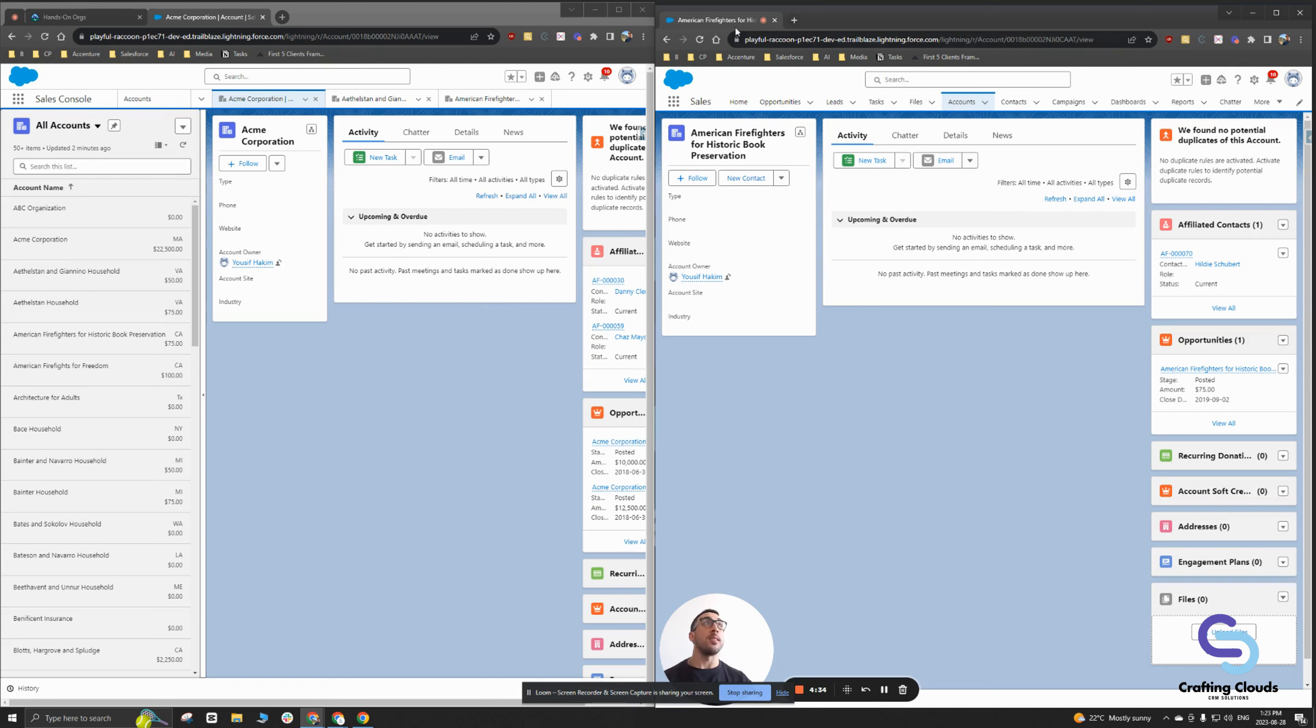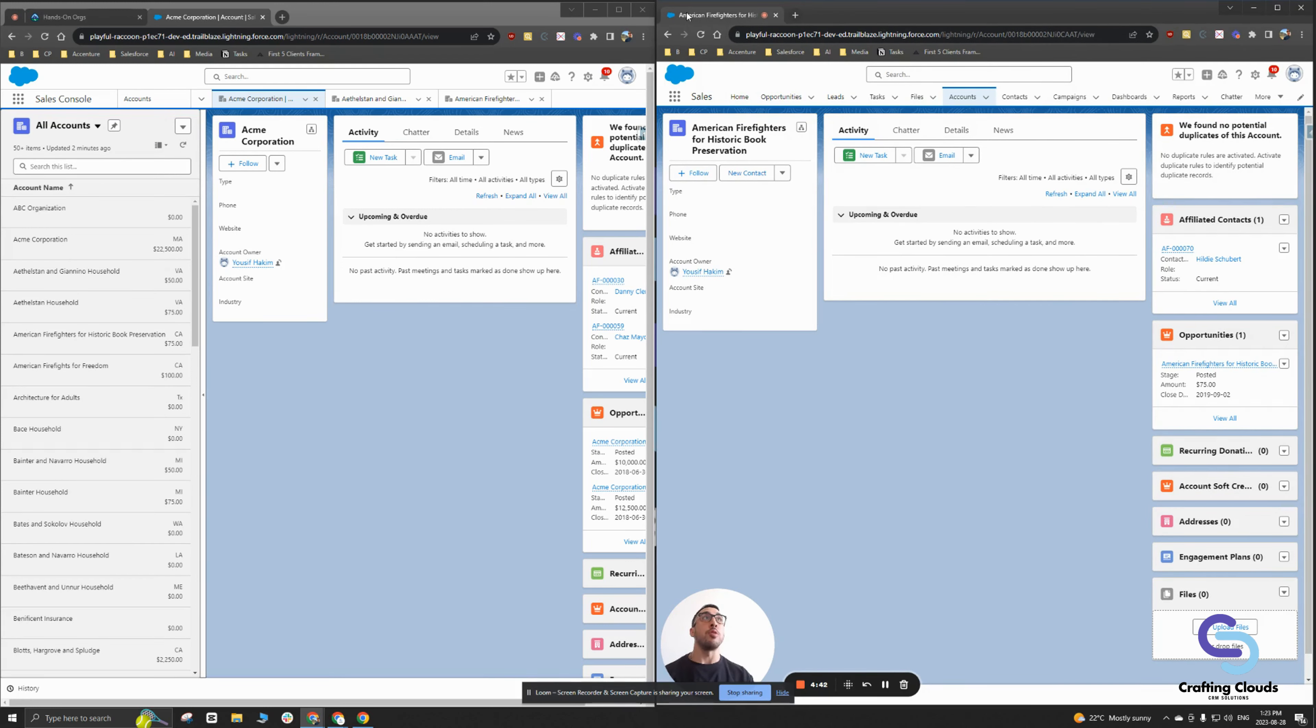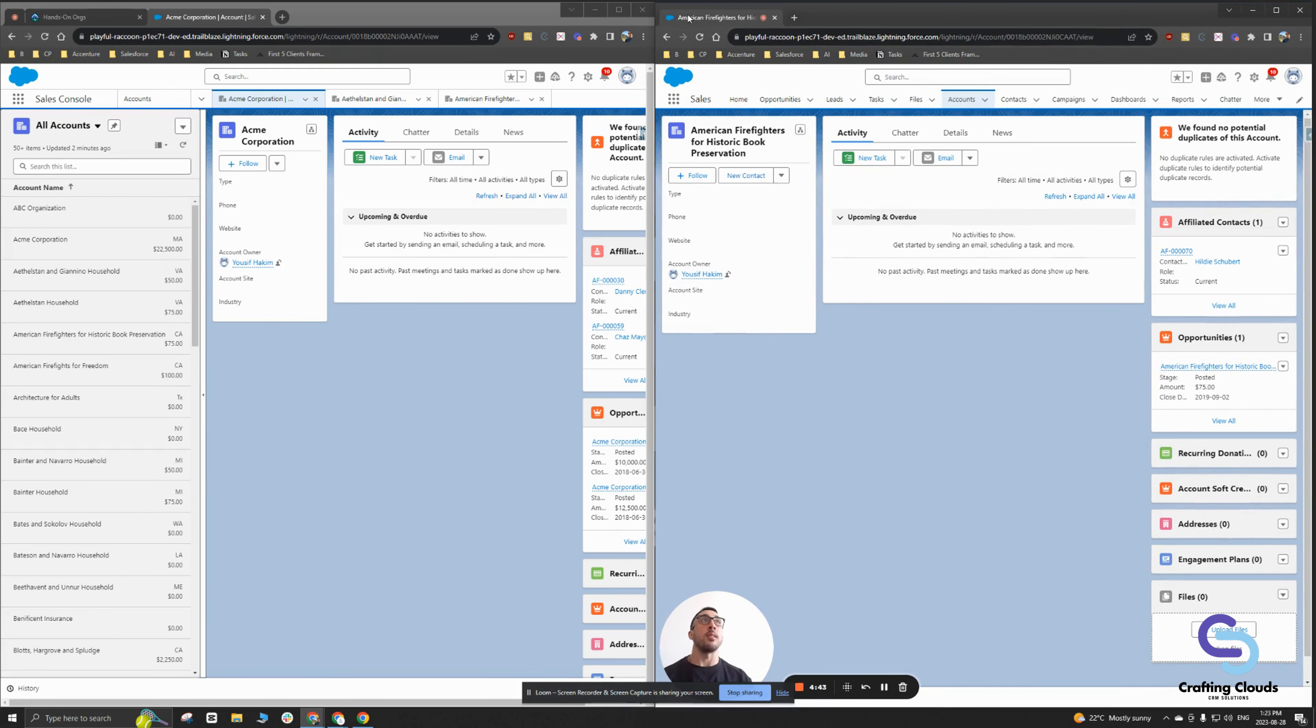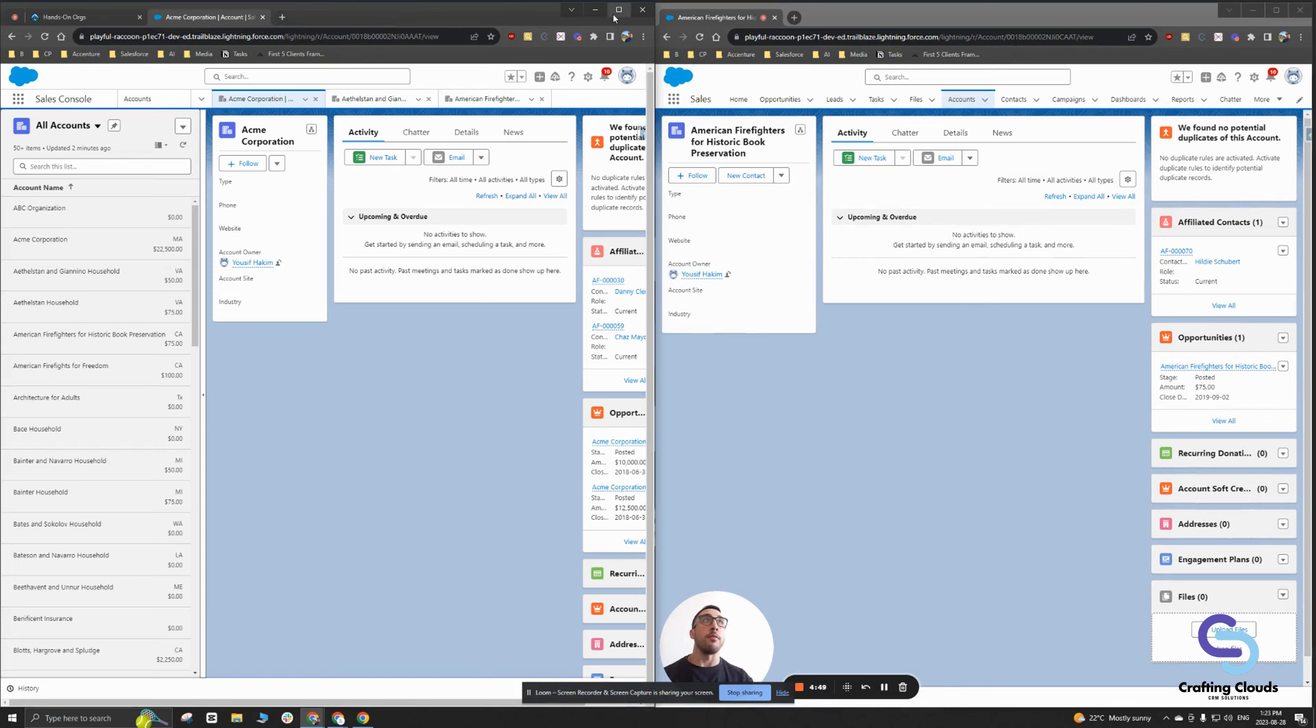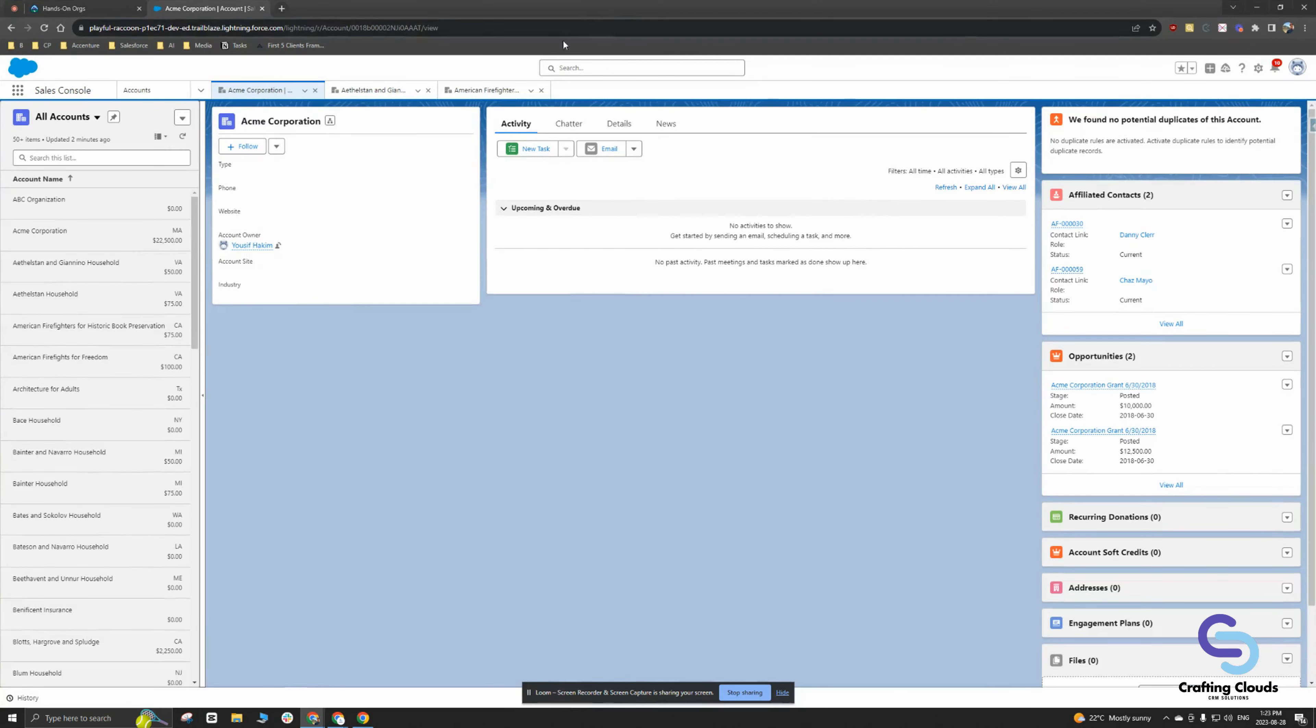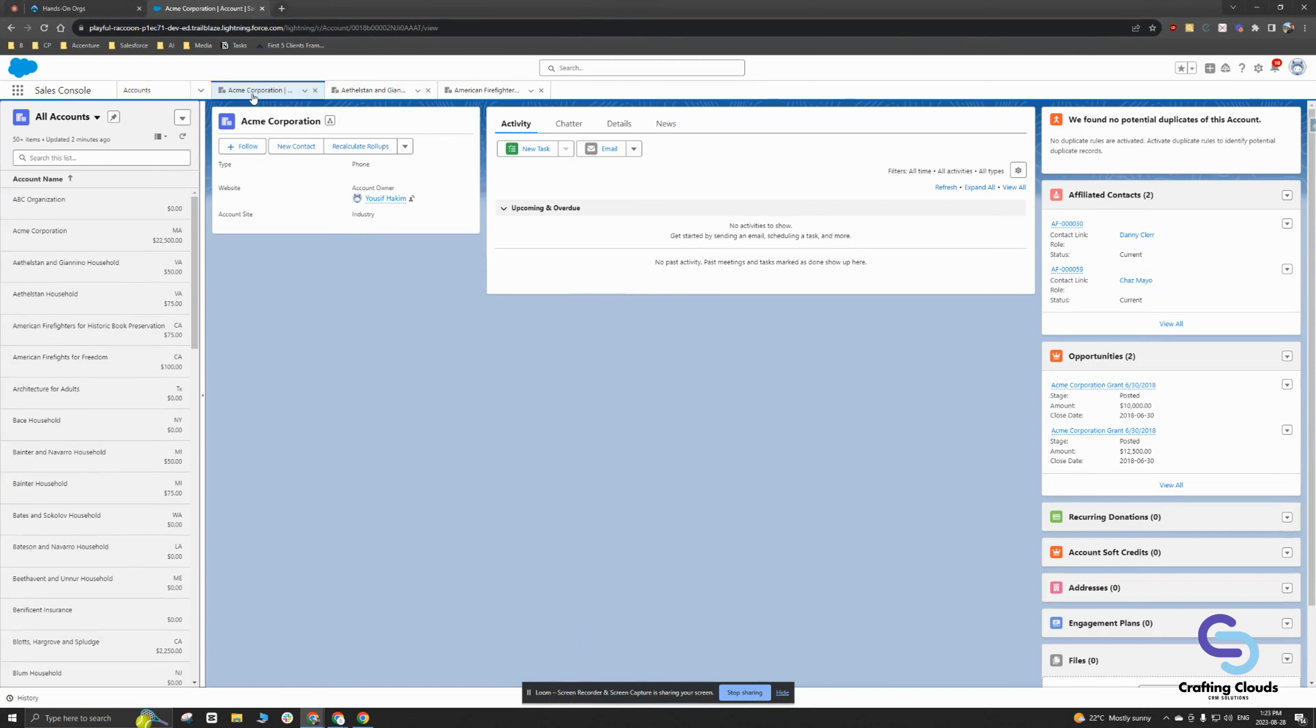That is the biggest difference I find between the sales console and the sales app: that traceability and allows you to really understand where your thought process was going with looking at different accounts and keeping everything in context. Going back into the sales console, let's say I'm under my Acme Corporation and I want to look at one of its affiliated contacts.